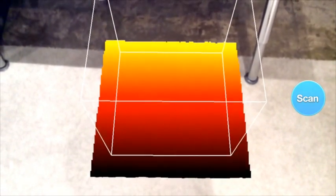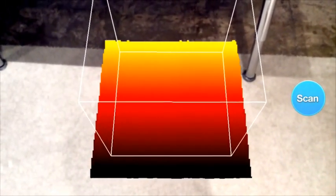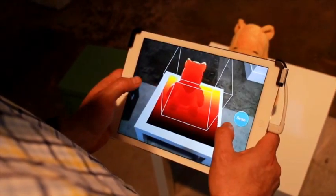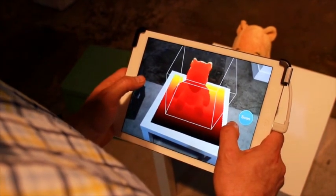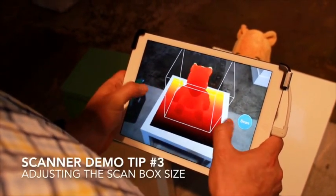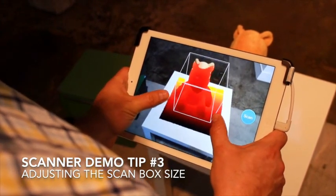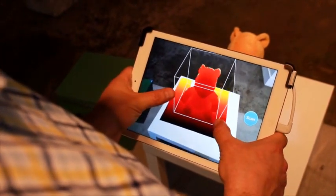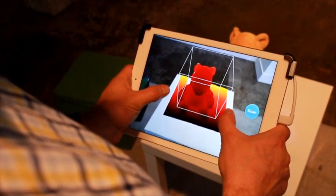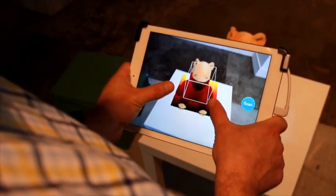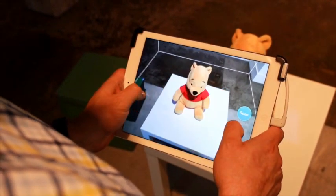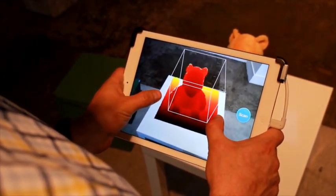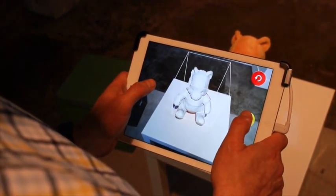This transparent box determines what the Scanner Demo App will capture. It will find a plane and snap itself to it, such as a floor, a table, or even a wall. One of the most critical controls of the Scanner Demo App is using the pinch gesture on the iPad to adjust the volume of this box. This box contains the subject you're about to scan, and you want to make sure it's just a little bit bigger than that object. If it's too small, you're not going to capture all of the object. If it's too big, you're going to capture too much or nothing at all. Get it just right so that when you start your scan, you're capturing exactly what you want.